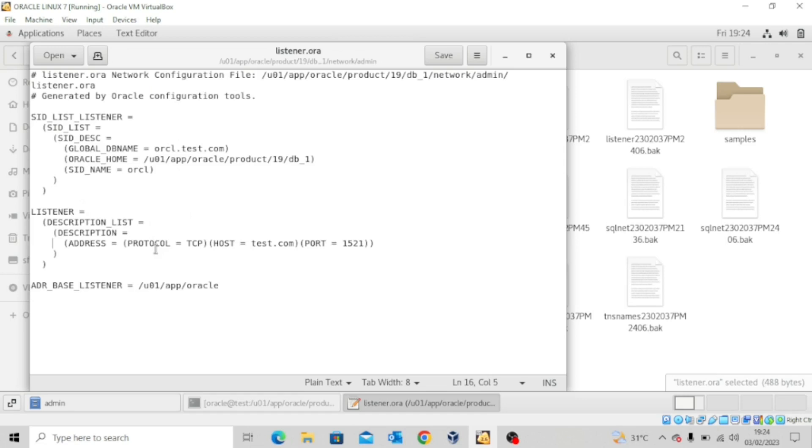So guys, this is how you use the net configuration assistant to add or remove a listener.